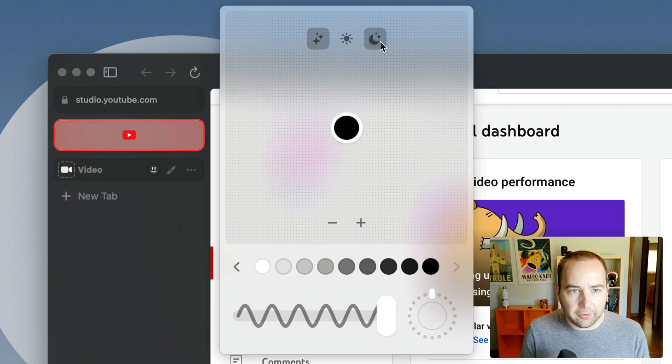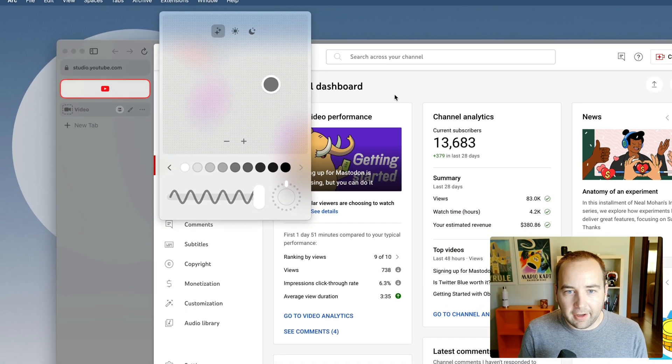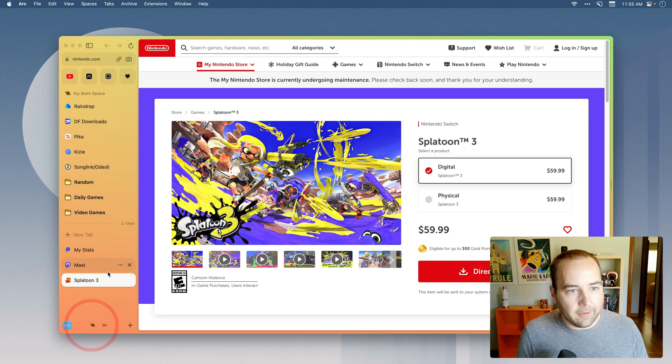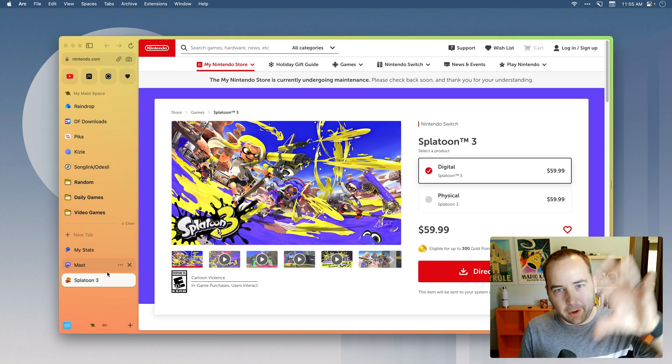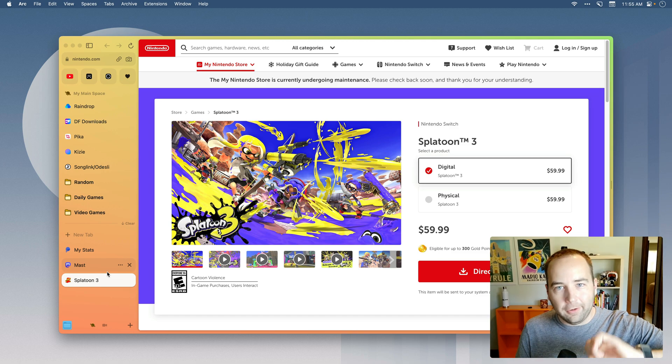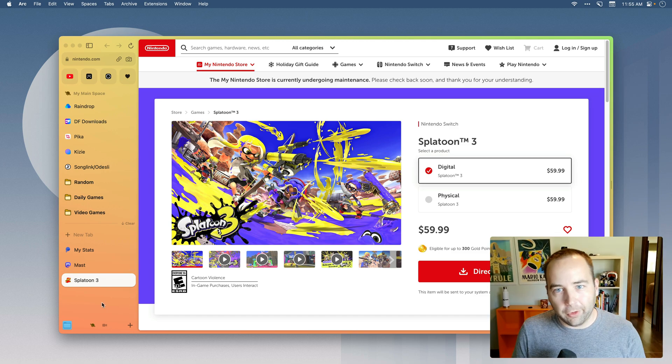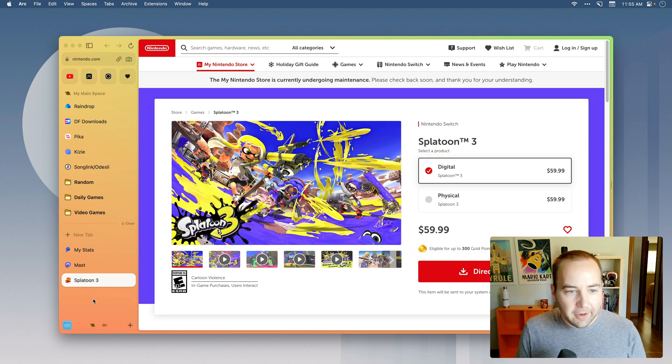But yeah, that's another thing that's really nice. So you can very visually, again, if you're using this for like my personal stuff and my work stuff, you can do very different colors to make sure it's clear which one you're currently working in.